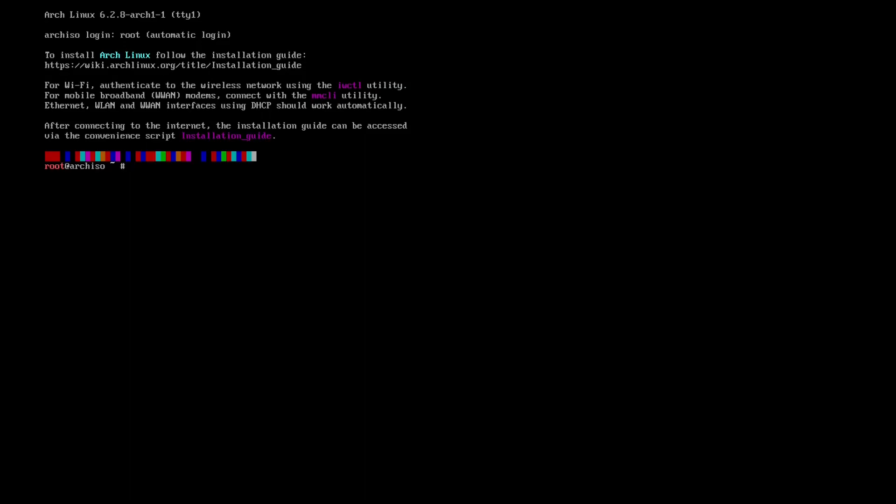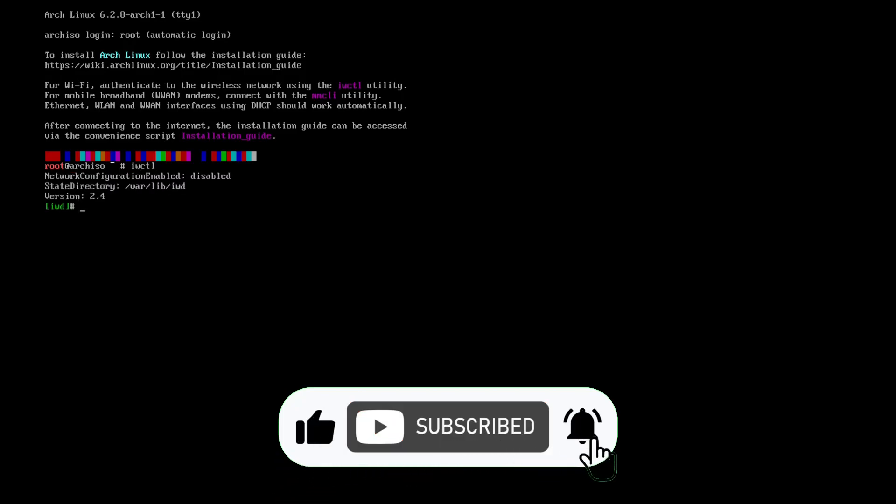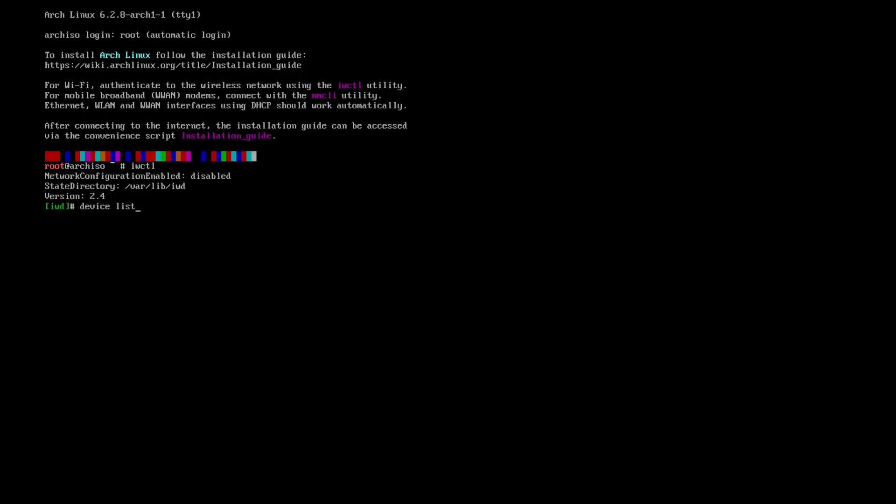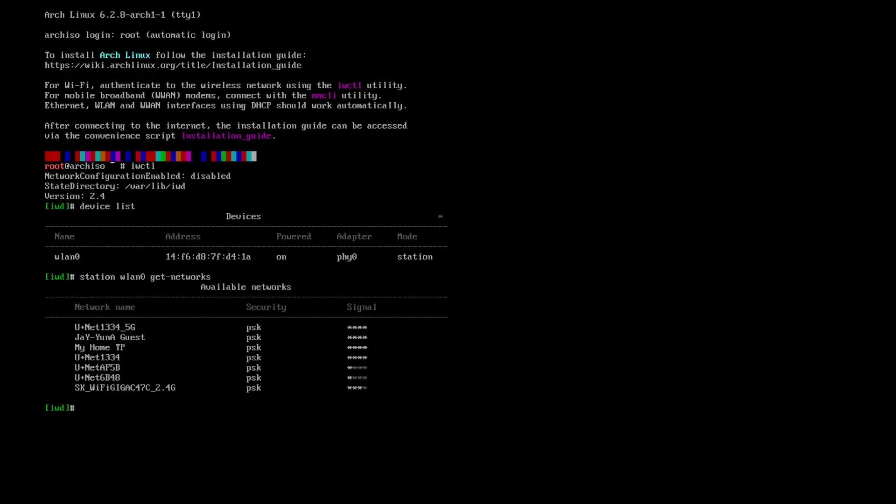If you need to connect to Wi-Fi, you can use the command iwctl device list and station wlan0 get networks, and then station wlan0 connect, let's say here.